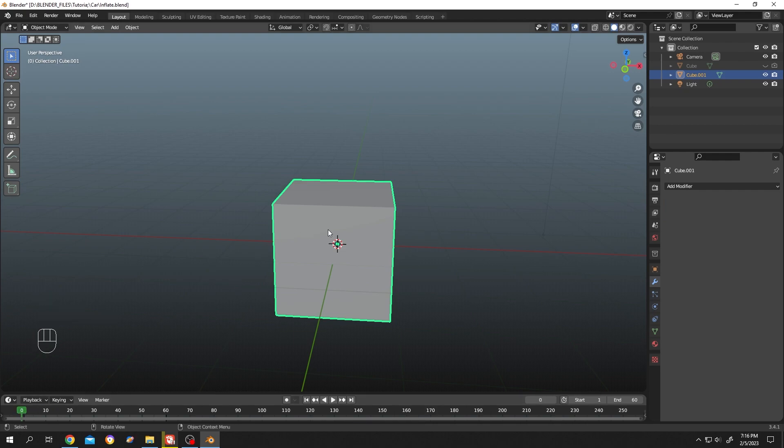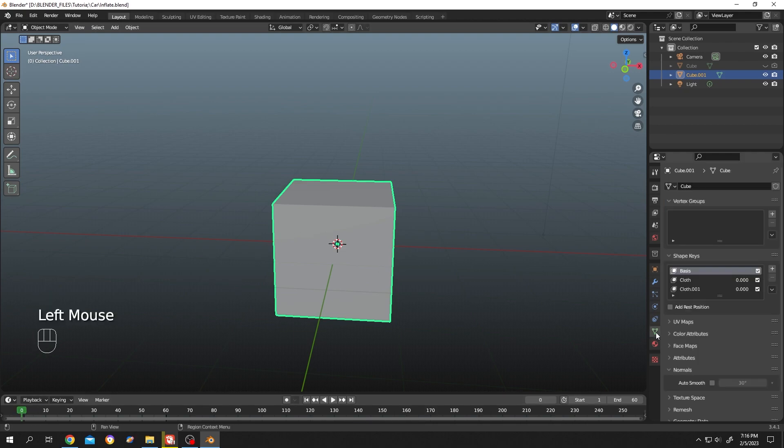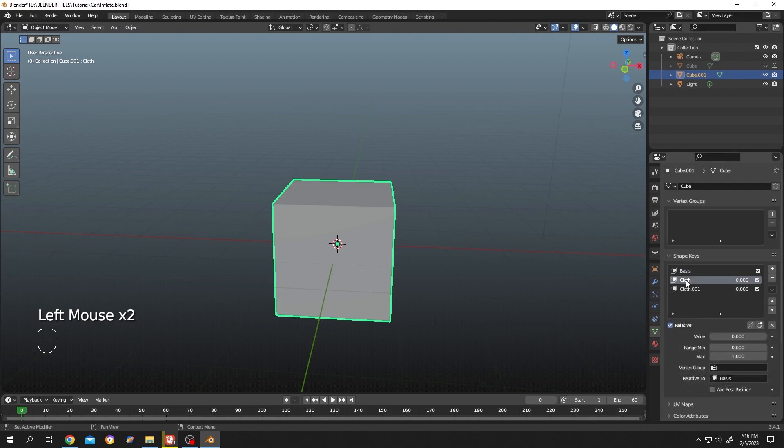Go to object properties. Here we have two shape keys. The first one, inflate—double click to change the name. Second one, deflate.